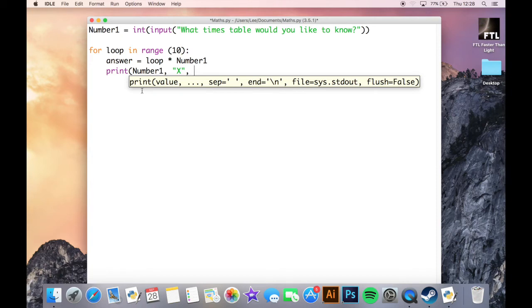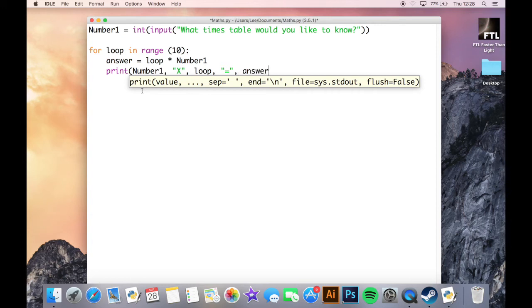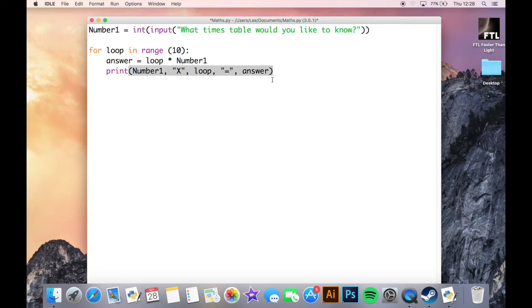And then now we need to print the loop, so just loop and another comma, speech marks and an equal symbol, and then a final comma here and the answer.